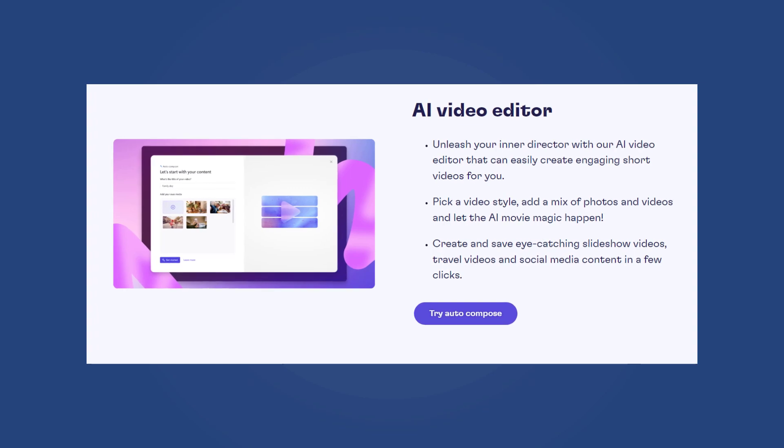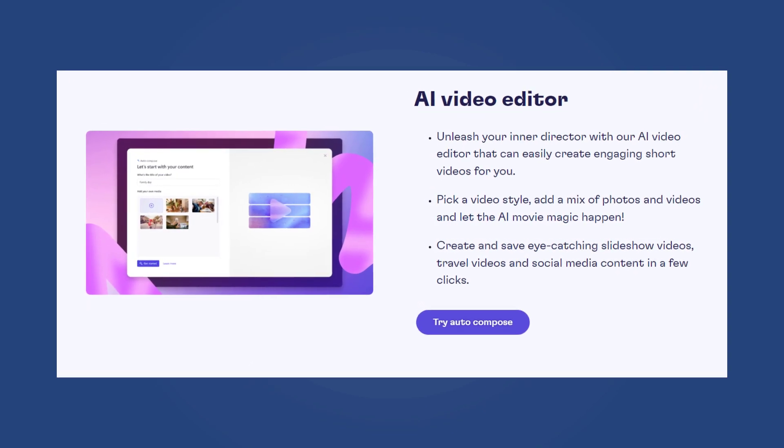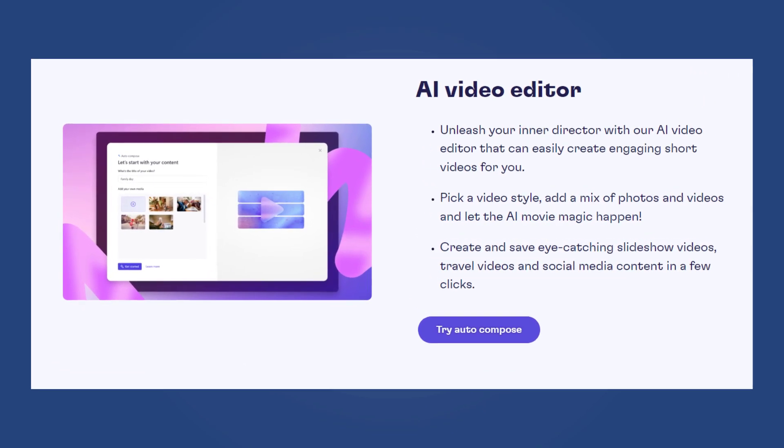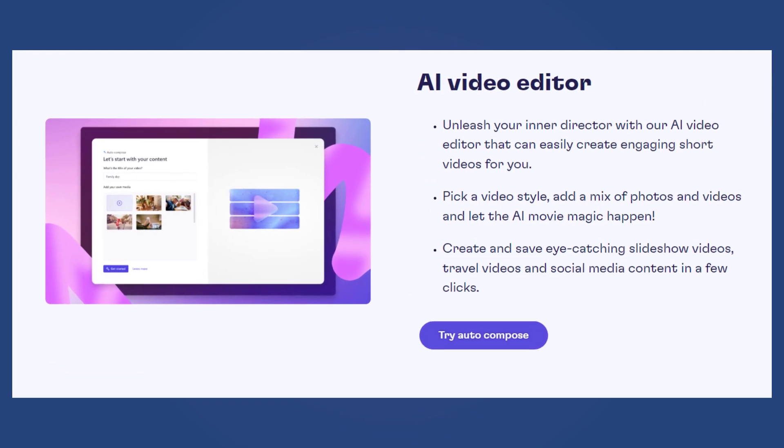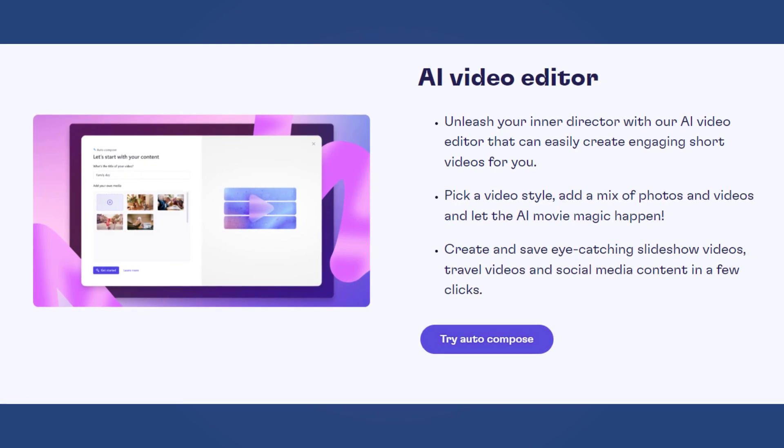ClipChamp now comes with AutoCompose. It will suggest scenes, edits, and narratives based on your images and footage automatically, so that you can edit your videos more effectively.